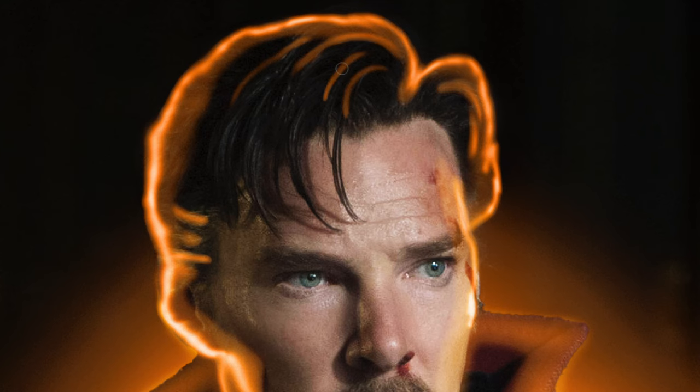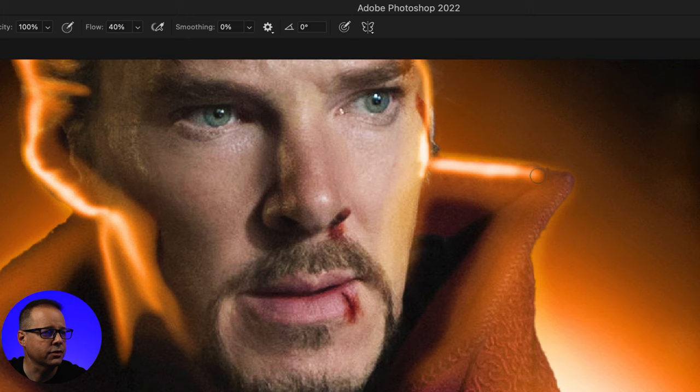I'll really just continue this whole process going around the outside and mixing up my brush size as I go.